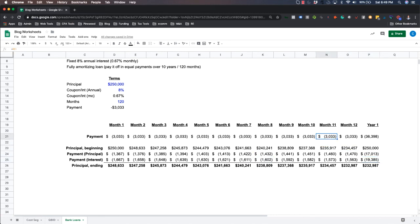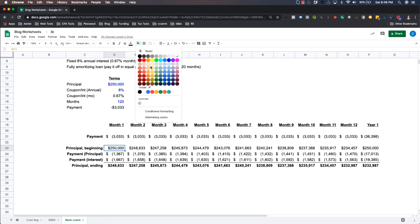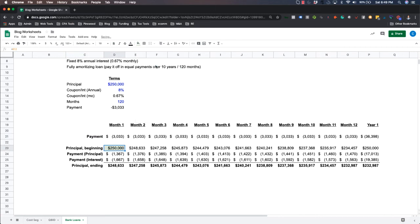because again, the monthly payment is fixed. So what that means is that here from a cashflow perspective on day one, you receive $250,000 in your bank account. You then have a monthly obligation to pay the bank $3,033.